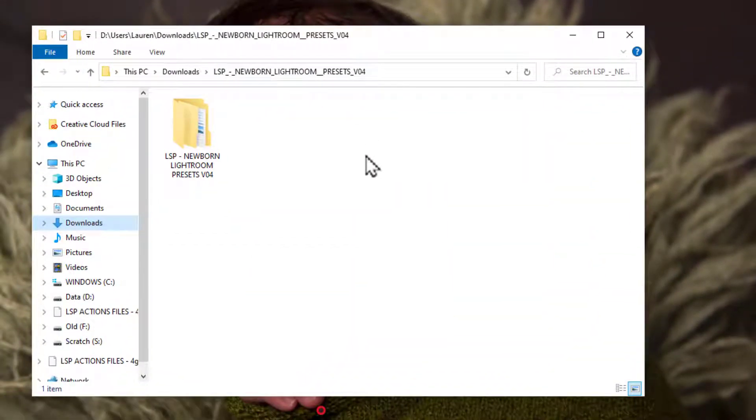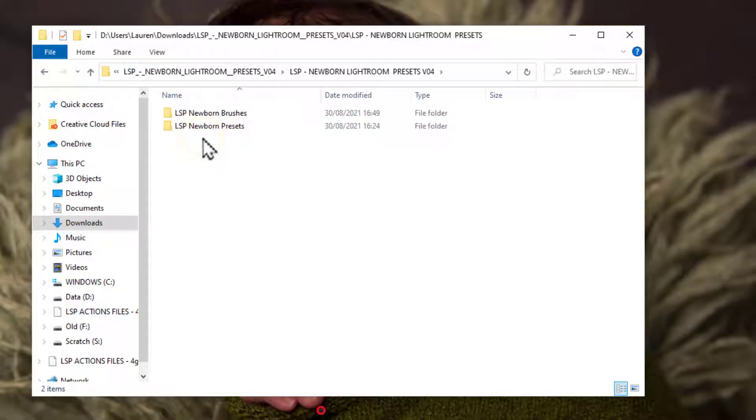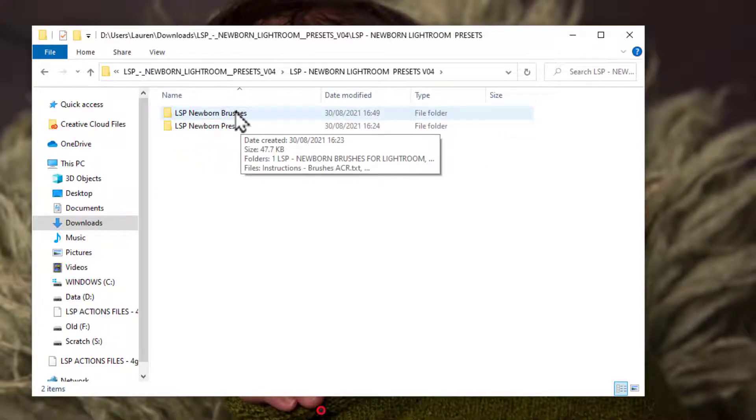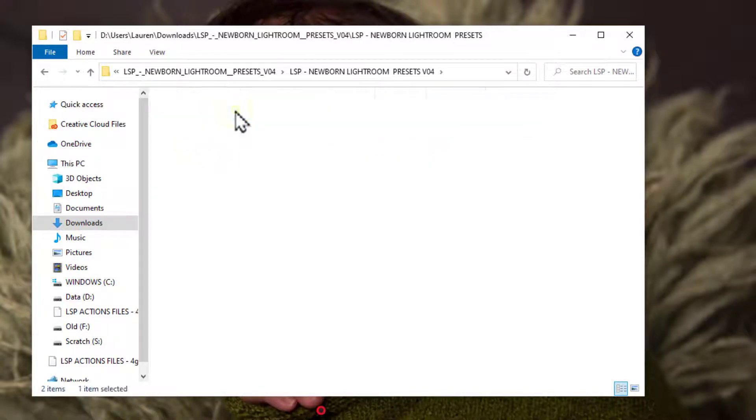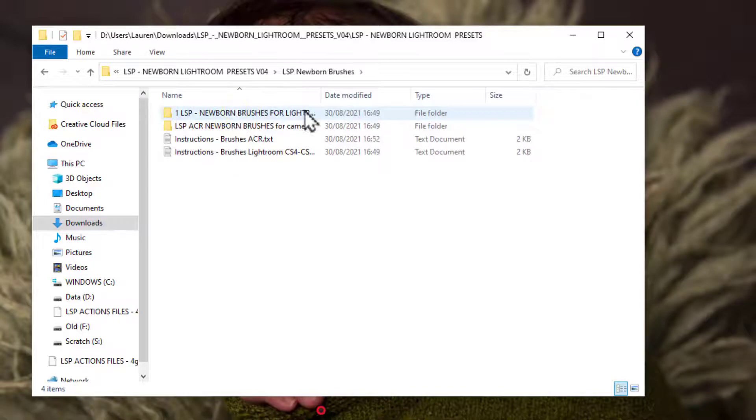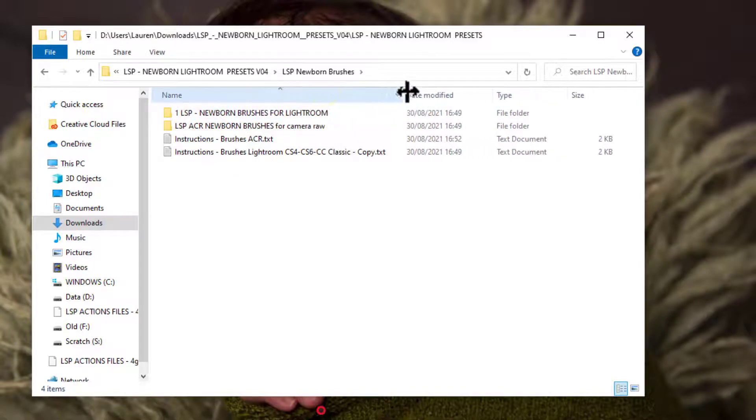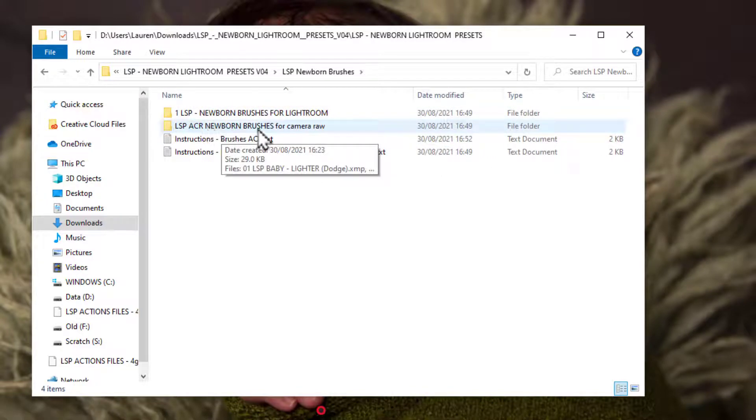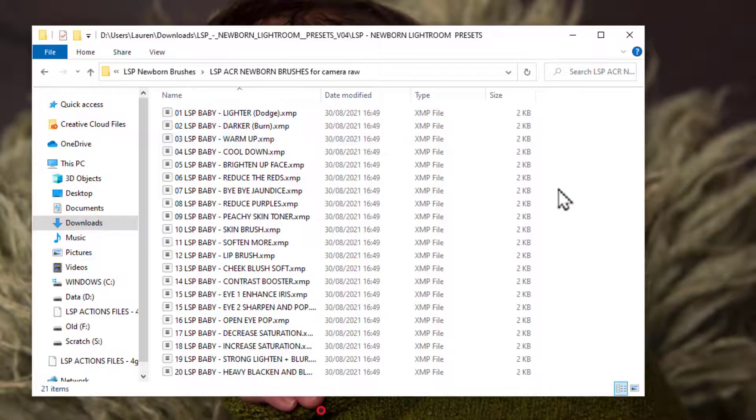For example, here I'm using the LSP newborn presets, so you go ahead and open up the folder and you'll see there's brushes and presets in here, they're not to be confused with each other. And you'll see here within my newborn brushes, you have ACR newborn brushes for camera raw. You go ahead and open this and you'll see all the brushes here.